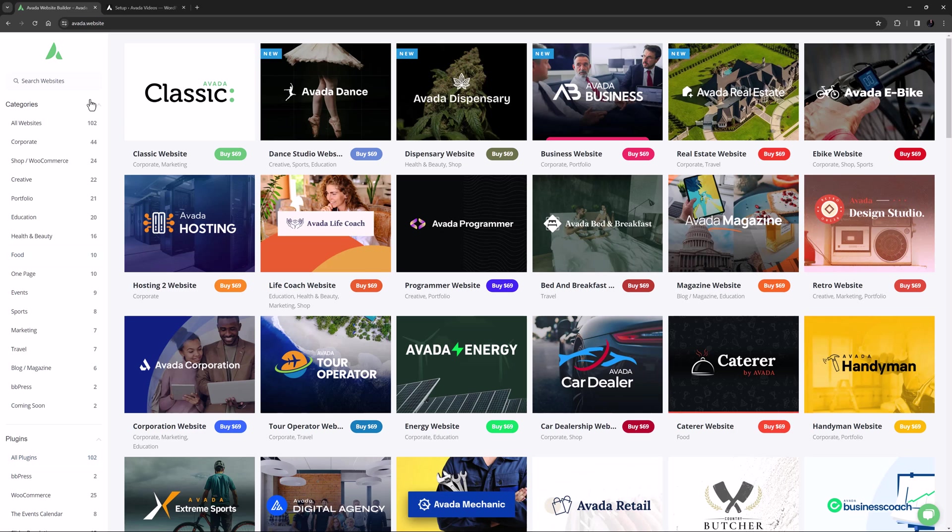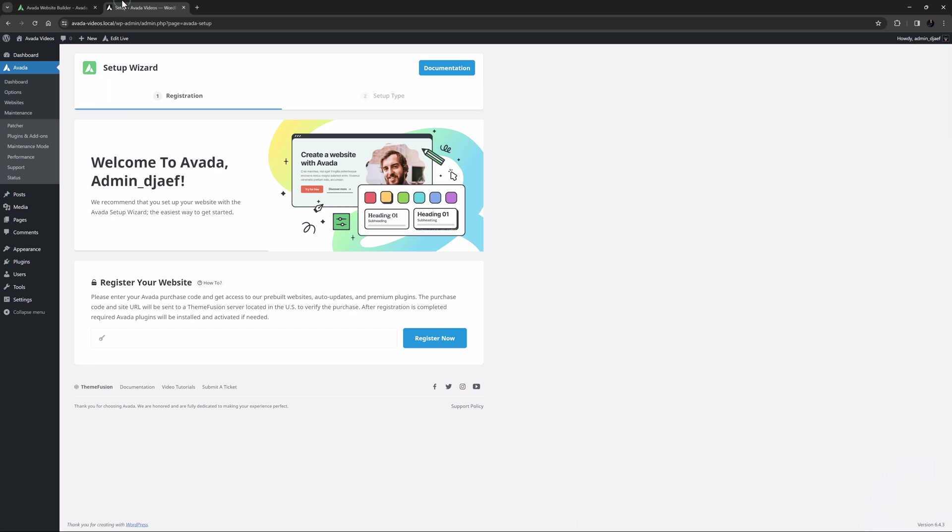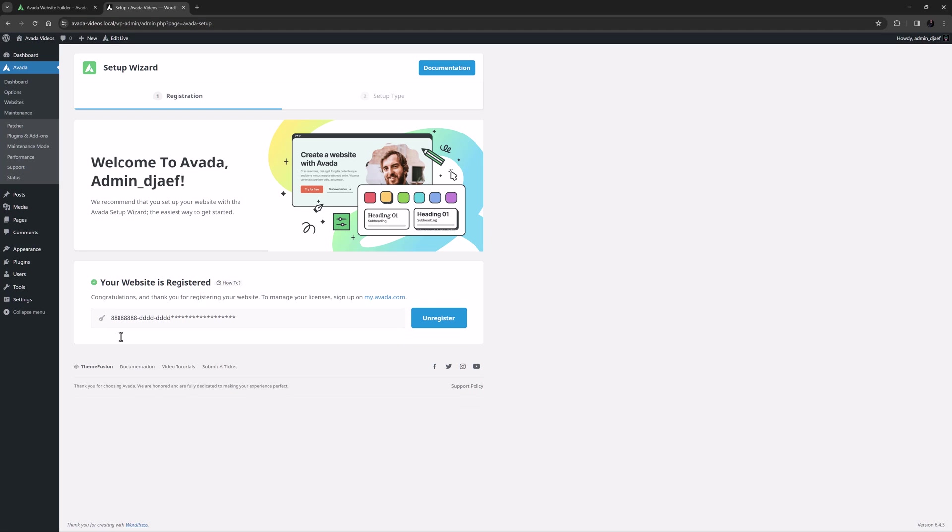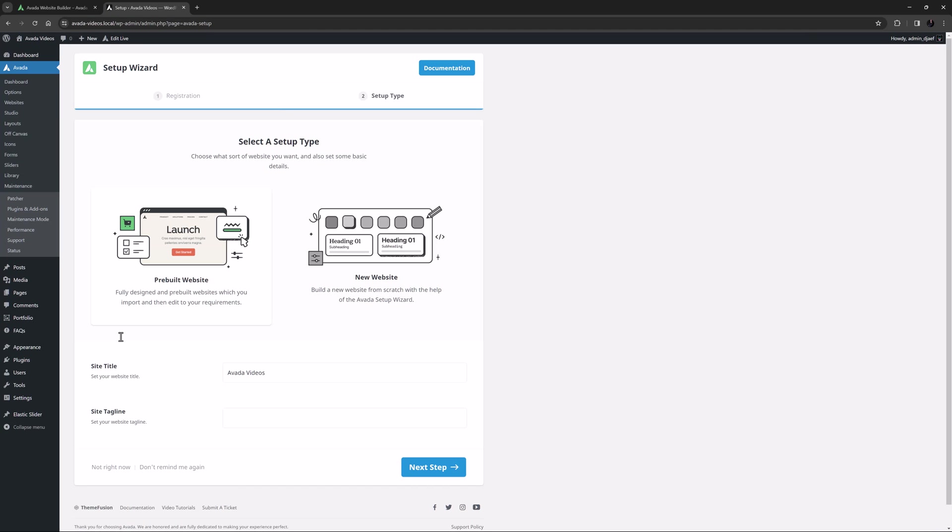If I just move over to a brand new site and register it with my purchase code, we can see it loads the Avada setup wizard. Here you can choose either to set up a website from scratch, or to import one of the Avada pre-built sites.